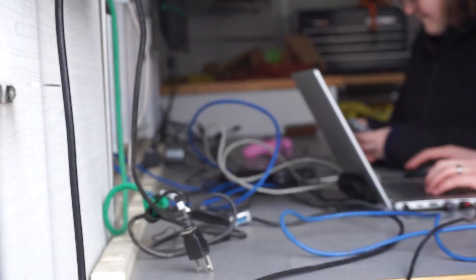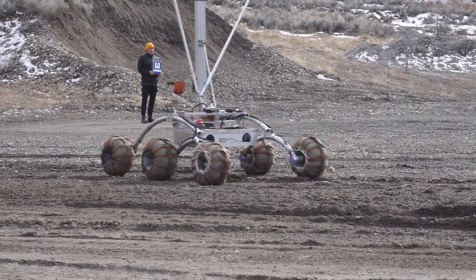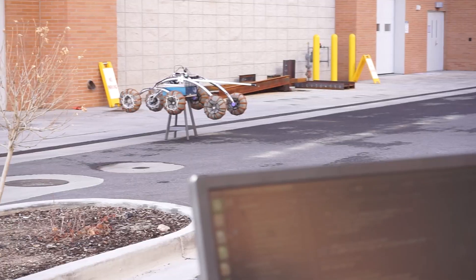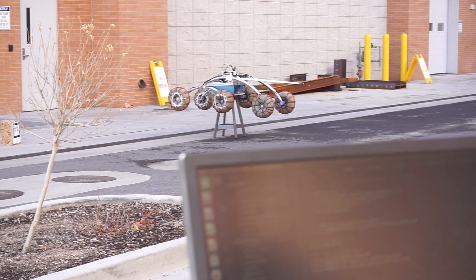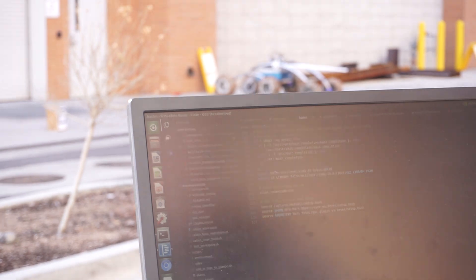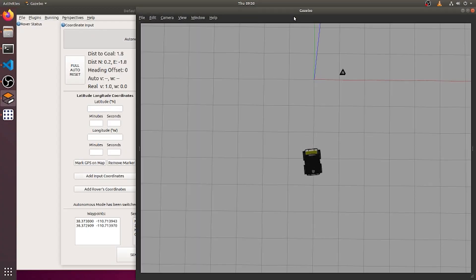Our autonomy team is using a real-time kinematic GPS system, which operates on the WGS84 standard. The library we use allows the base station to send correction signals to the rover. This enables the rover to achieve centimeter accuracy, allowing reliable navigation to any given GPS coordinates.